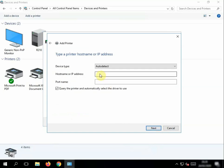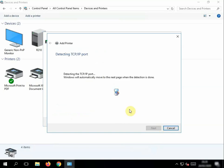And now we're going to type the IP address of the printer, and then we're going to click Next.